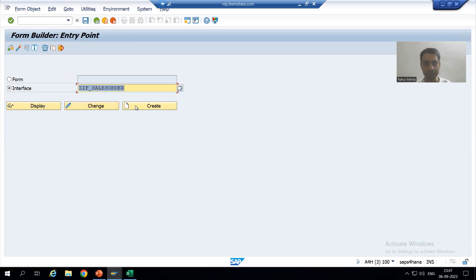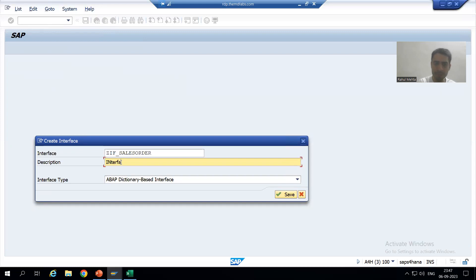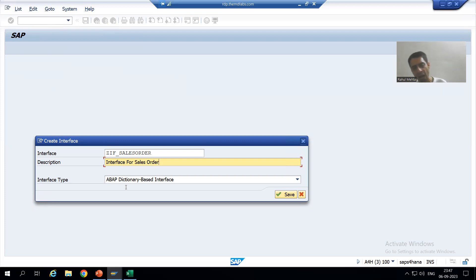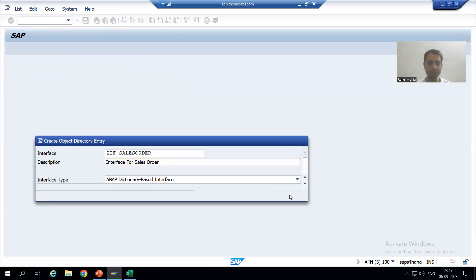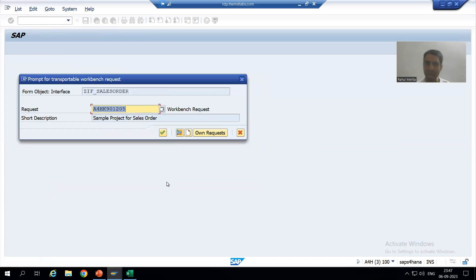I will go to Create and give the short description to the interface — 'Interface for Sales Order.' I will take a BAPI dictionary-based interface. I will go for Save, not as a local object but save into your package and in your transport request.